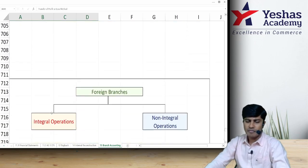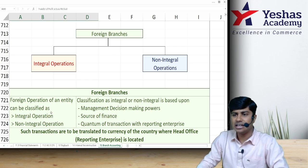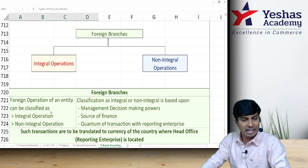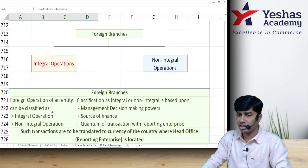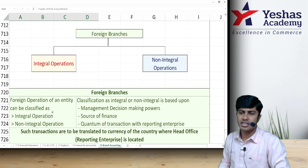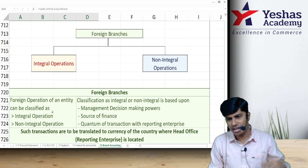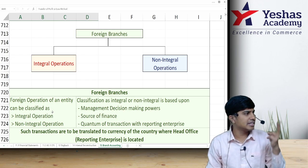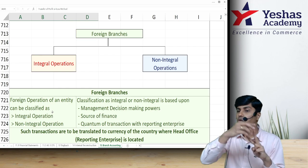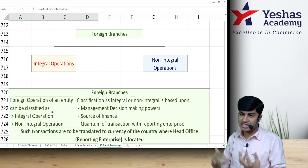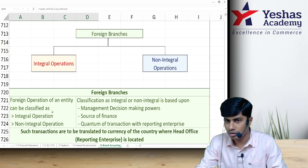Next we have foreign branch. This topic is also referenced in Accounting Standard 11, under the term 'foreign operations.' The operations of a foreign branch can be categorised into two types: one, integral — where the foreign branch is an extension of the head office operations; and two, non-integral — where the branch is treated as a separate entity.